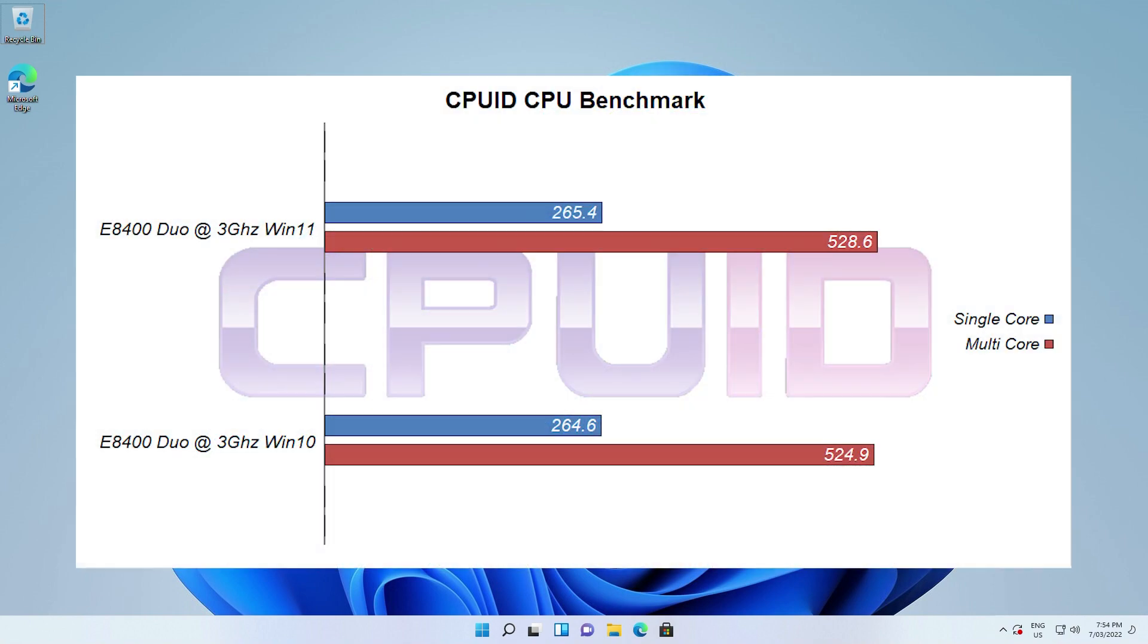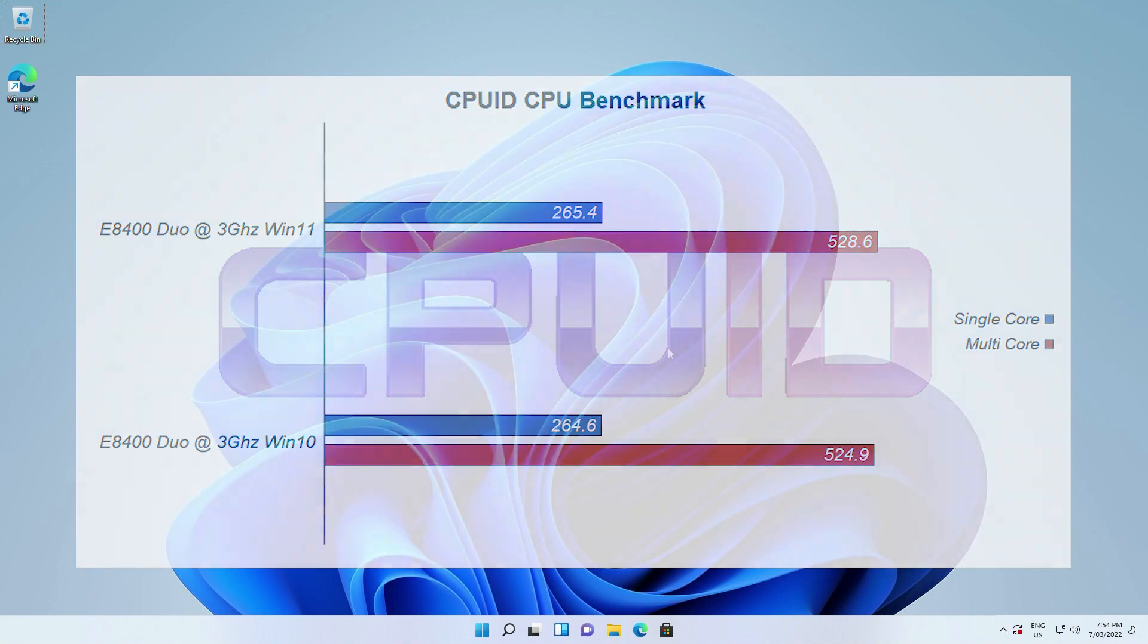In CPU ID's CPU-Z benchmark, we saw Windows 11 giving a 0.7% increase in multi-core performance and a 0.3% increase in single-core performance. Leaving very marginal differences in the benchmark between both operating systems on this CPU. But it did favor Windows 11 by a fraction.